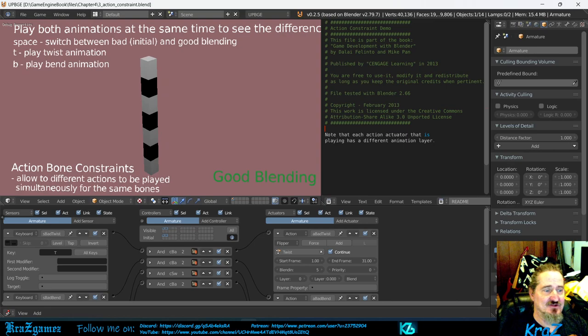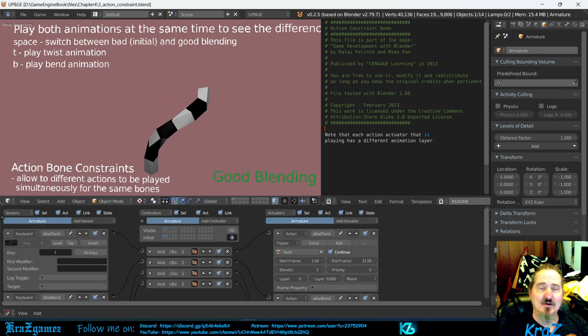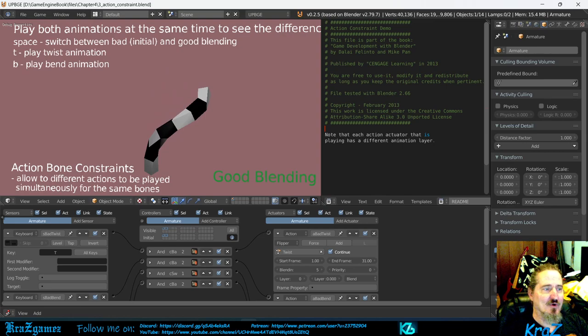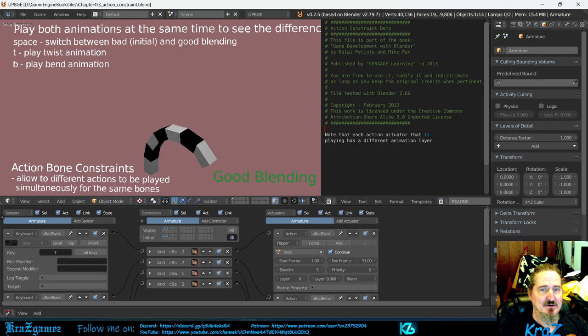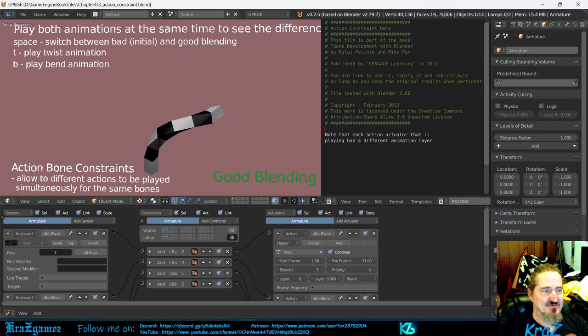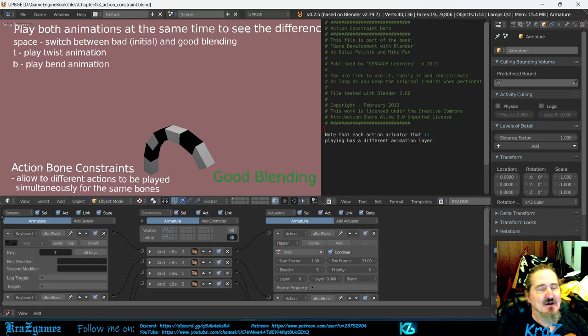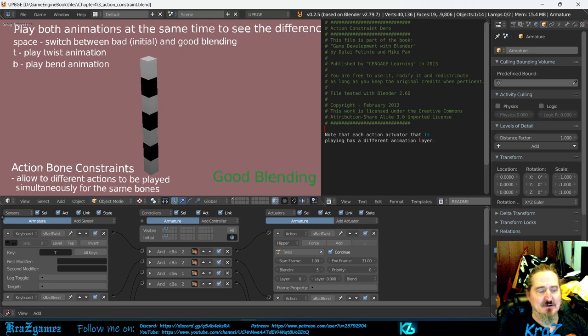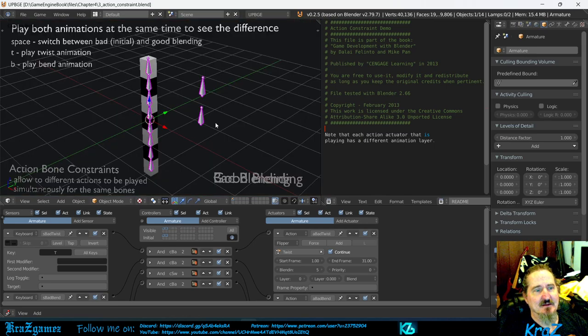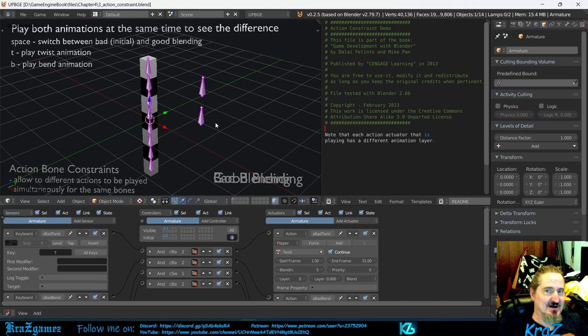Now if I hit good blending and I hit the T and then the B, notice that it all works together. Whether I hit which one, it doesn't matter. I can hit them both at the same time or I can just hit the T or I can just hit the B. Both of them work.